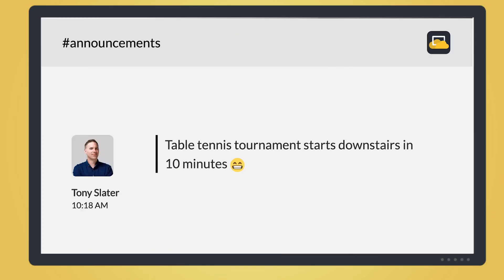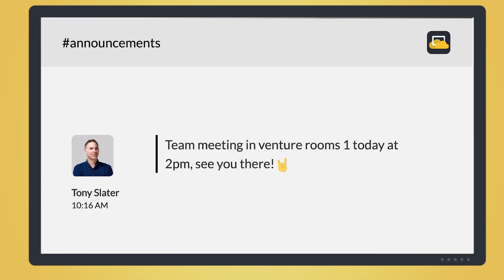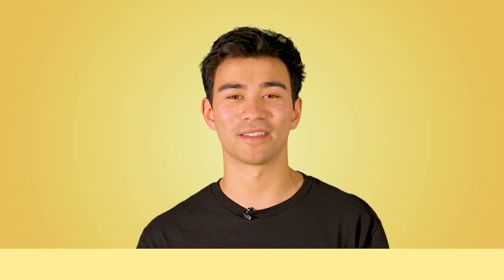If you don't have time to create great new graphics every time you want to make a company announcement, a fantastic alternative is to create a Slack room called Announcements. Then whenever you have something to share across all of your digital screens, you just put it in the Slack channel and it's out there for everyone to see.